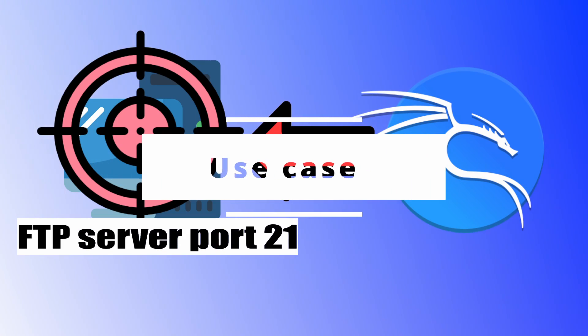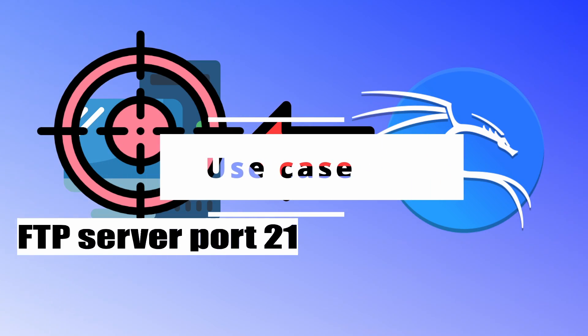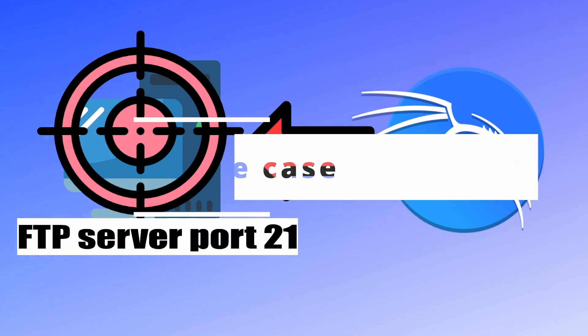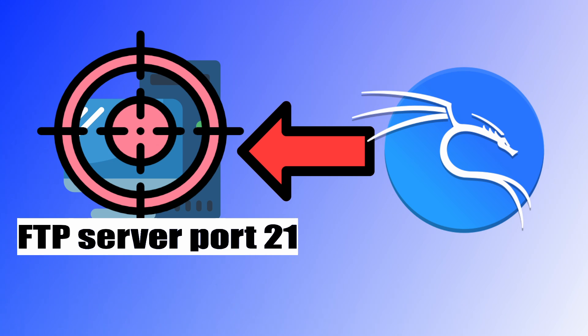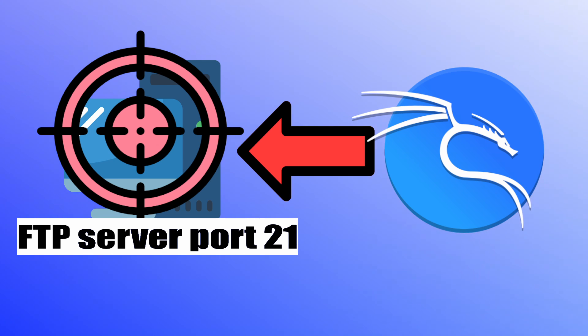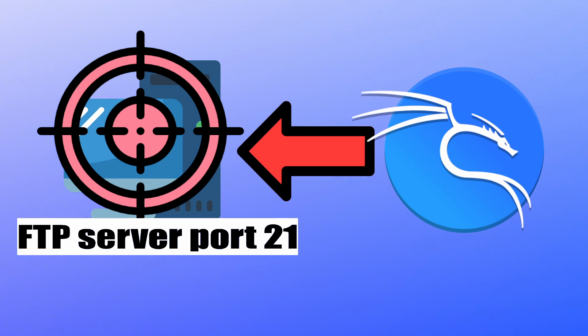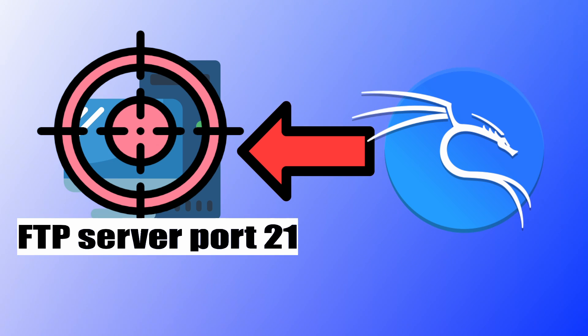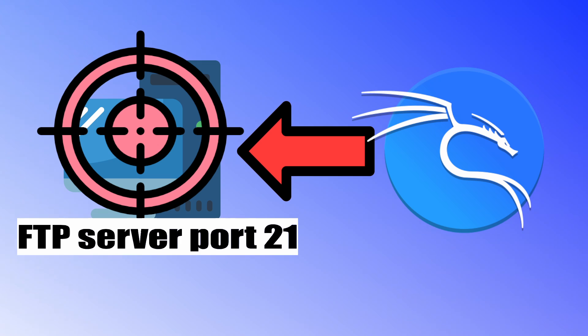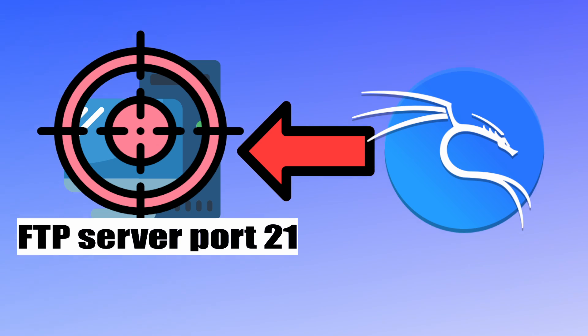As a target machine, I will use my Windows hosting a badly configured FTP server that allows anonymous connection without any password.